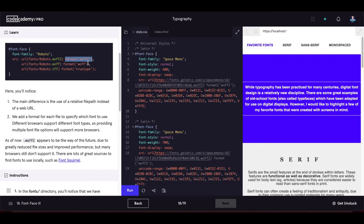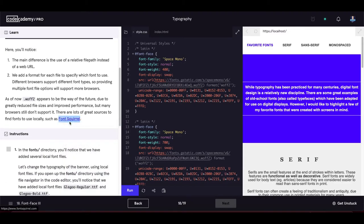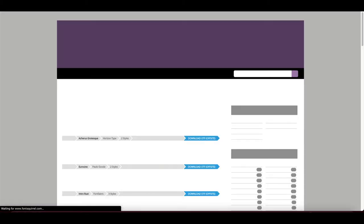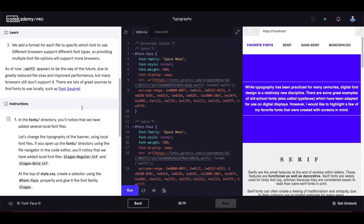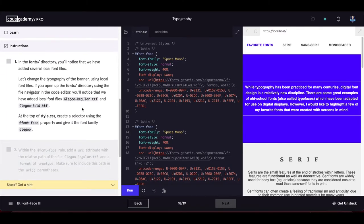We add a format for each file to specify which font to use. Different browsers support different font types, so providing multiple font file options supports more browsers. As of now, WOFF2 appears to be the future due to reduced file sizes and improved performance, though many browsers still don't support it. A good resource for local fonts is Font Squirrel.